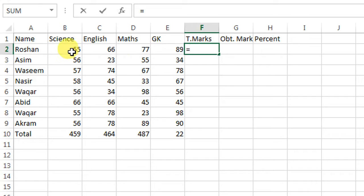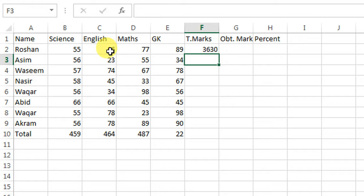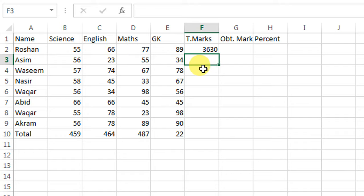Which is 55, then I will type asterisk, and after that click 66, press enter. And you can see that I have found the multiplication of these two numbers. Now I want to multiply all the numbers in a row.